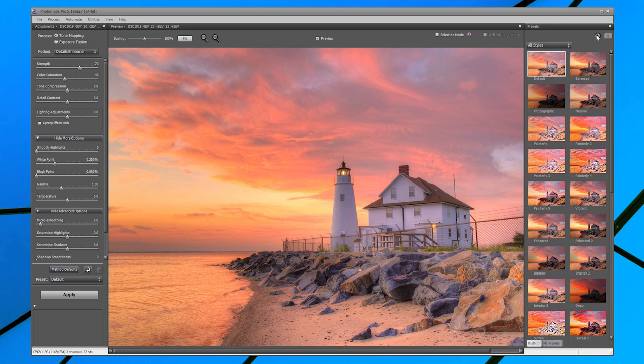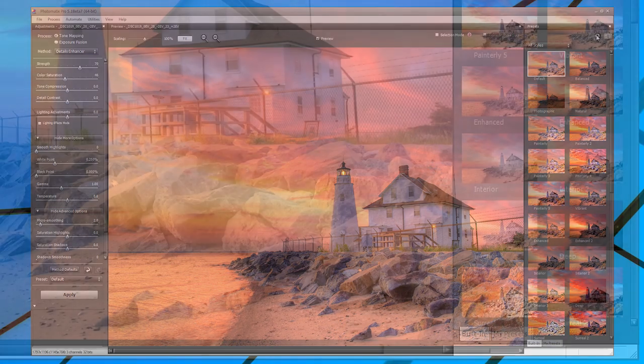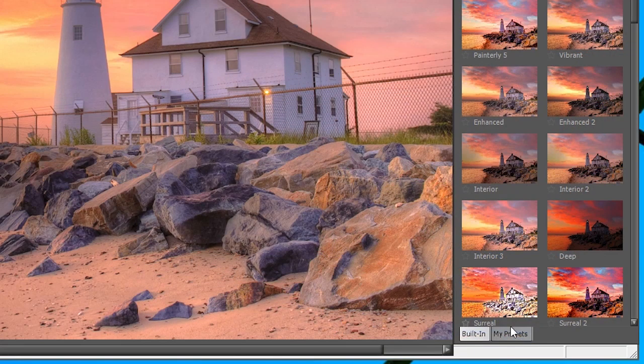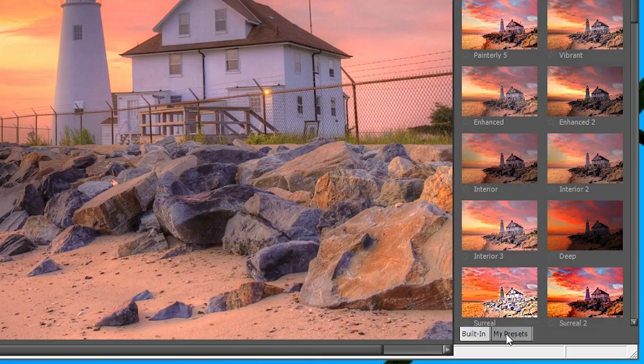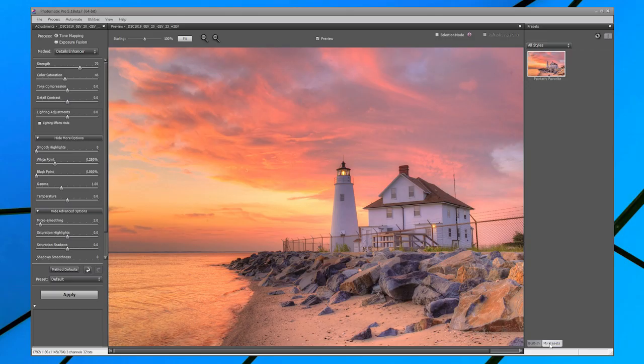The built-in presets show by default. If you have saved custom presets, click on the My Preset tab to view their thumbnails.